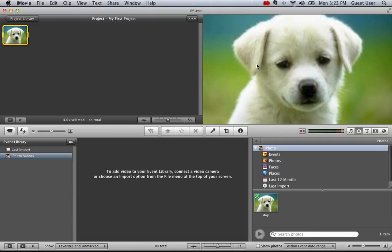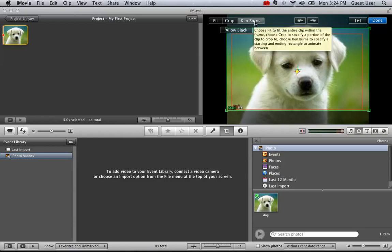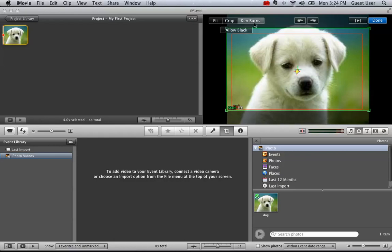The way we turn this effect off - it's standardly turned on - is we come down here to this funny box shape, the crop button, and you can see it's grayed in to say Ken Burns. That's the name of the gentleman that invented this technique.